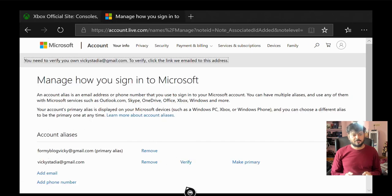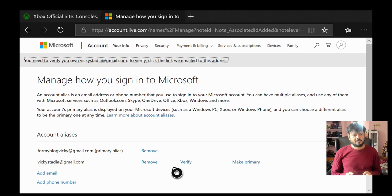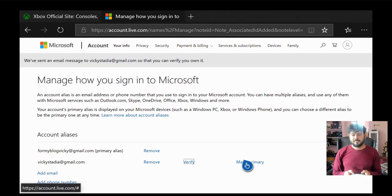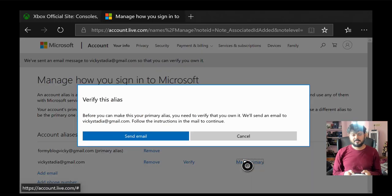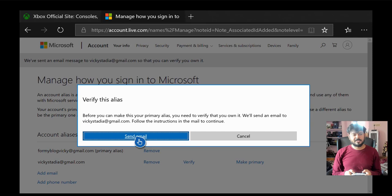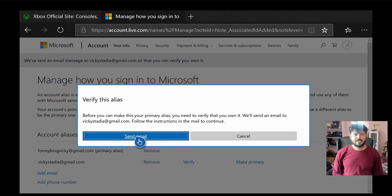Super cool, right? So my other email has been added. So once I have added it, make primary. So I need to verify this. You need to verify that you own it. We will send an email to wikistudy.gmail.com. So send the email.